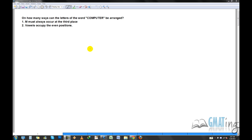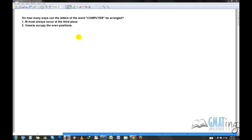Hello and welcome back to GMATing. Today in this video we'll be covering more counting concepts. We'll go through a couple of problems which test your combinatoric skills. This is an extension from my last video where we covered the basic concepts of counting. In this video I'd like to show you how to apply those concepts, and in the next video we'll take up tougher problems.